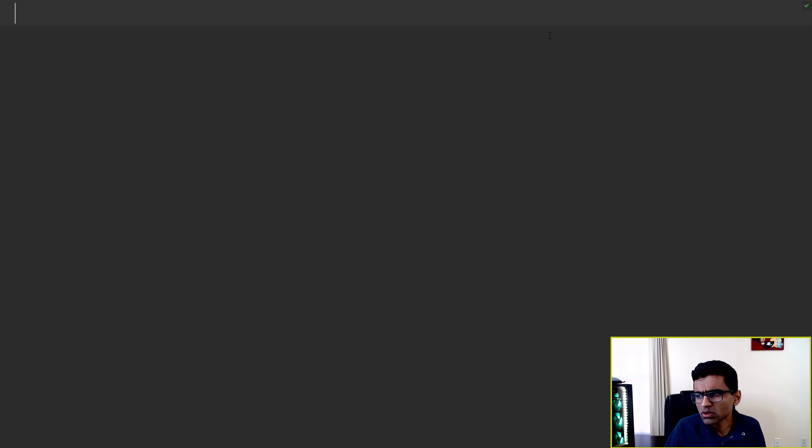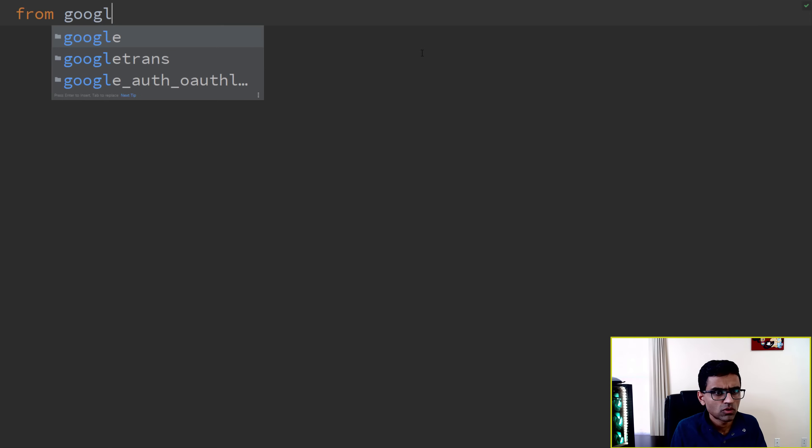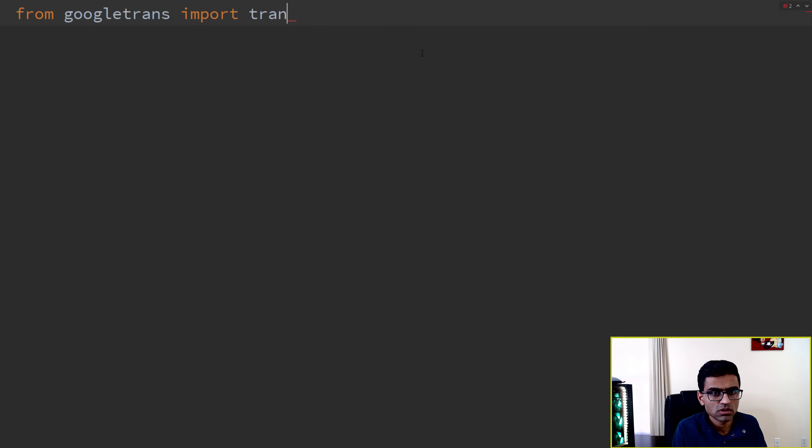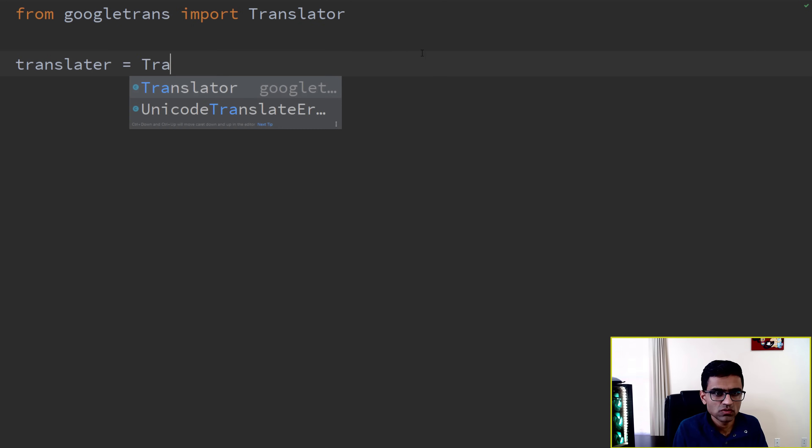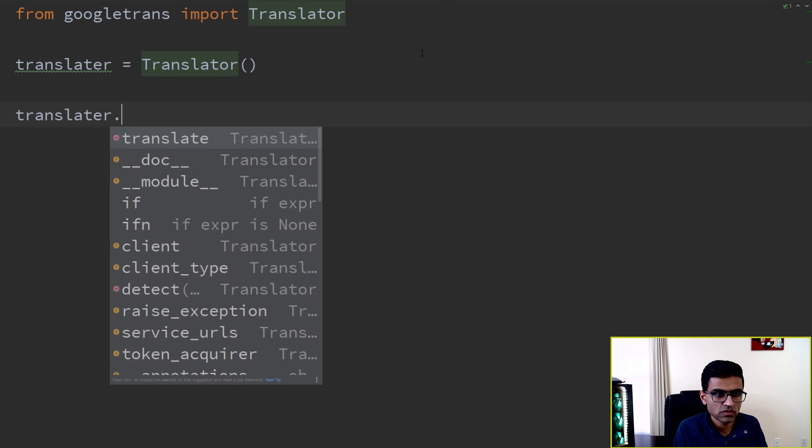Just import the module, so you will say from googletrans import Translator. And then this is just a class, so you will create an instance of that class.